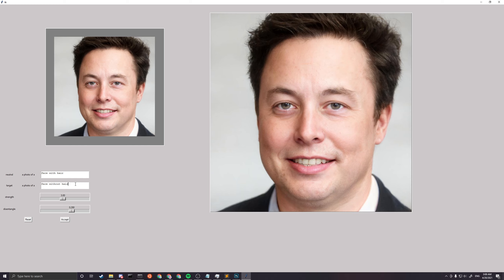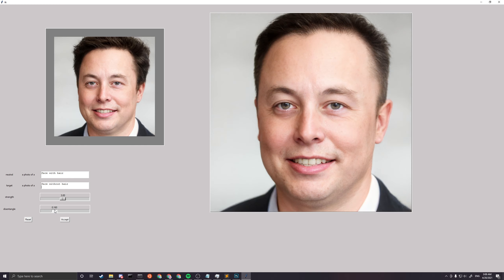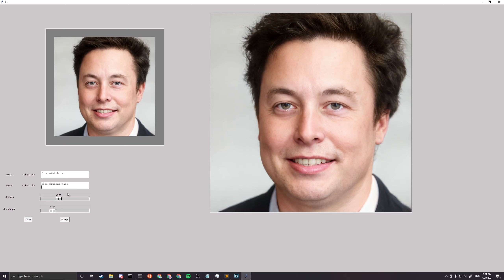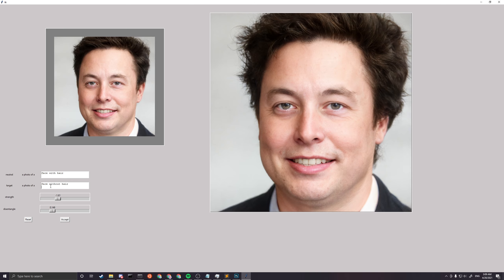To reduce the channel count, drag the entanglement slider to the right to restrict more channels, or to the left to open more channels — more channels means more effect. Avoid pushing sliders to full strength as it can crash the app. Adjust the entanglement and strength sliders gradually. For example, with the target set to 'face without hair', increasing strength makes the subject appear bald. Setting strength below zero reverses the effect, adding more hair instead.